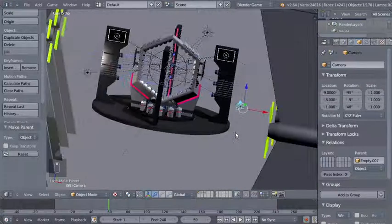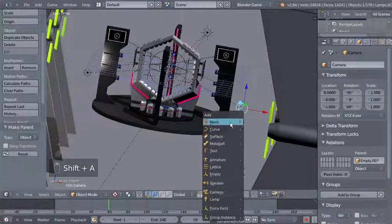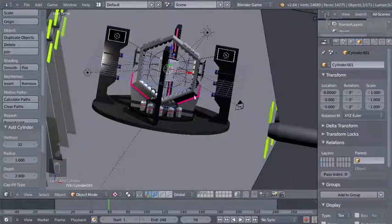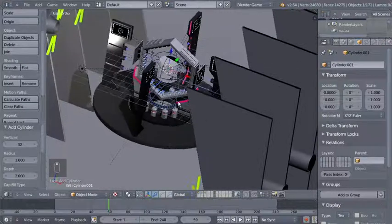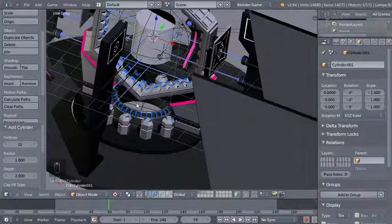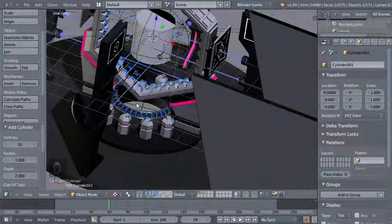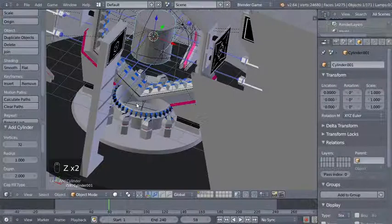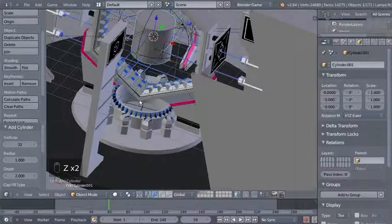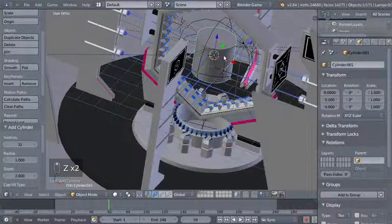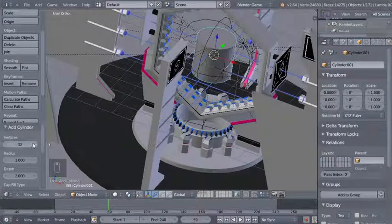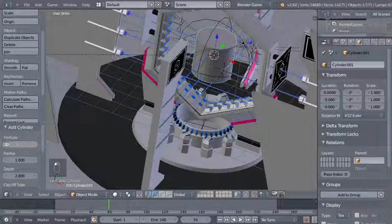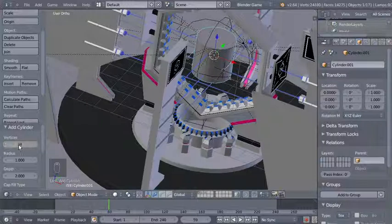Now I have the heads up display here in place — looks pretty nice. I'll hit Shift A and add mesh cylinder. You can see our cylinder here. I'll hit Z once to switch to wireframe mode and Z twice to switch to solid view for the viewport shading.